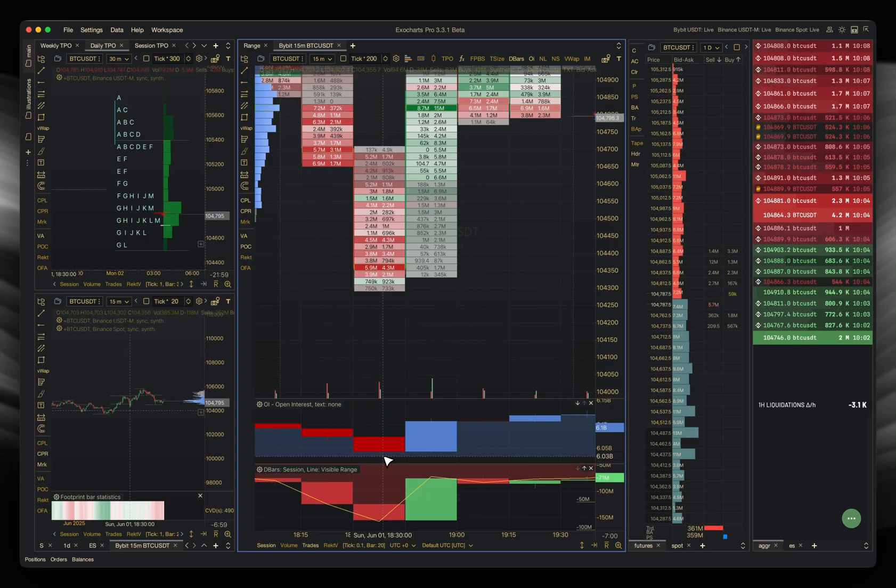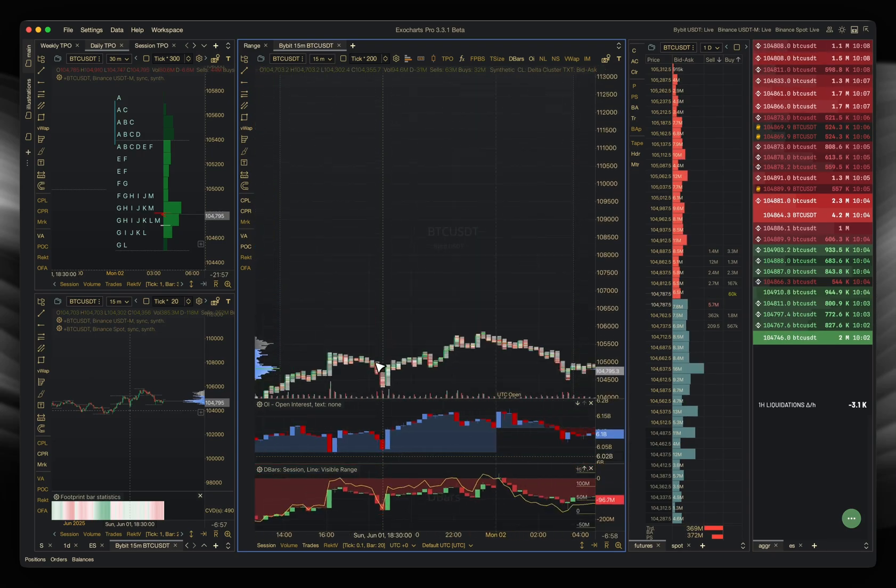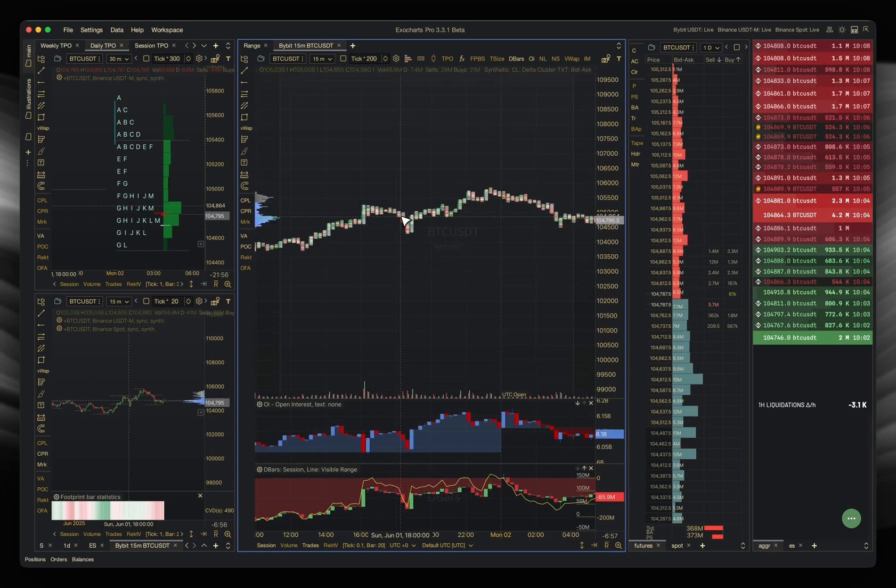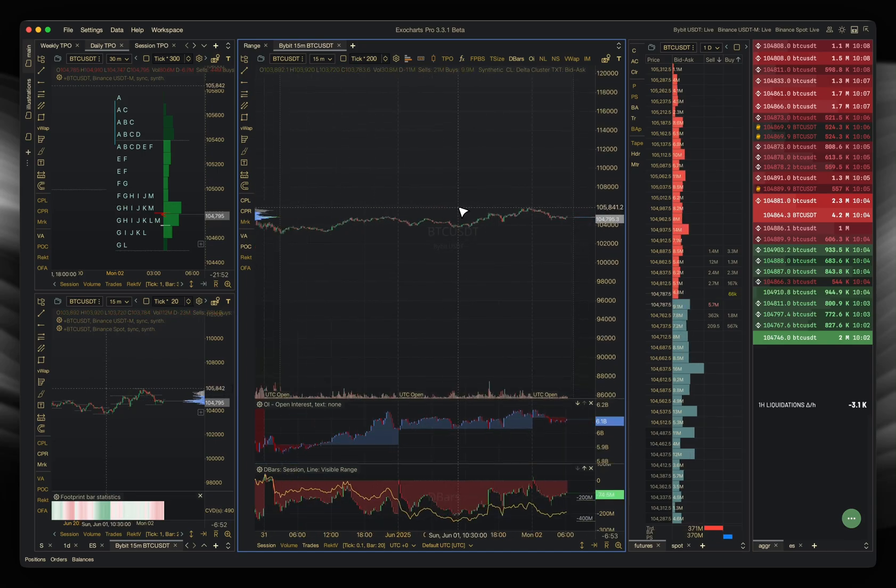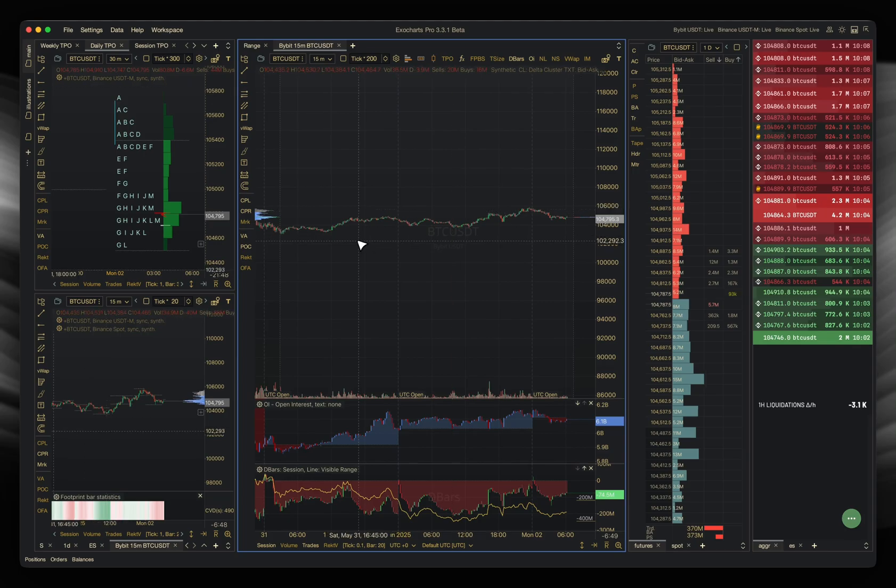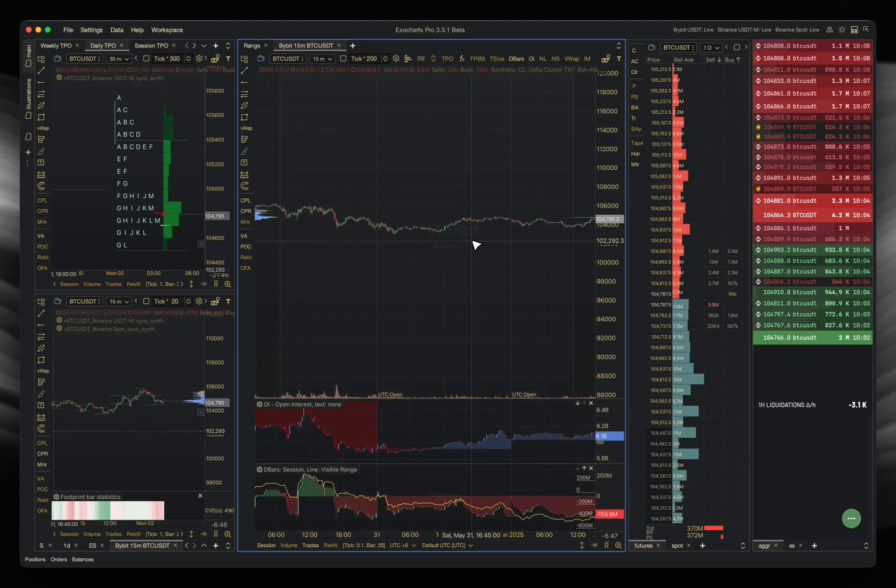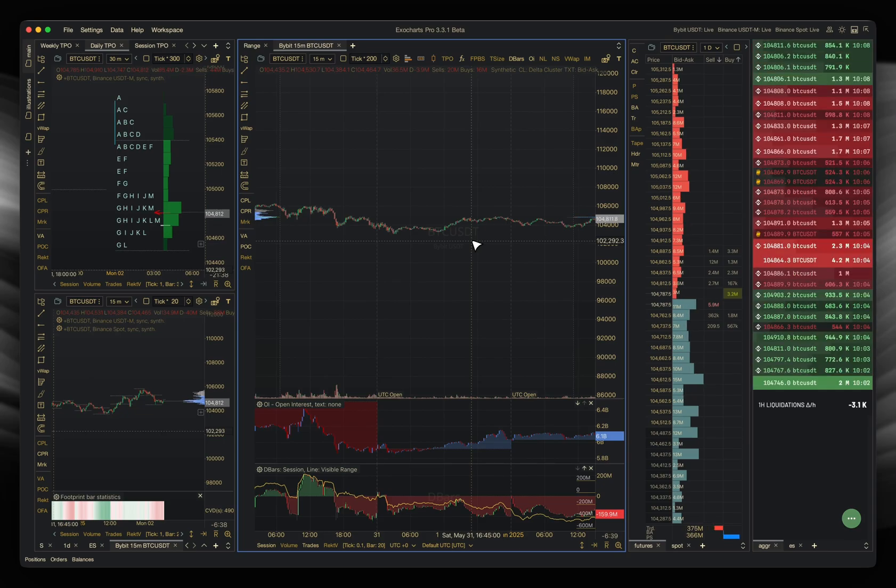So don't just blindly follow the delta and say, look, delta plus price equals positioning. That's not the scenario at all, because you need to have delta plus price plus open interest to actually get a good understanding of this. What you want to see is open interest increasing in order to actually see new positions entering the market. Anything with it decreasing means that positions are exiting the market.